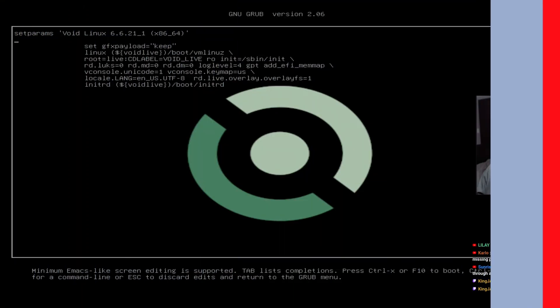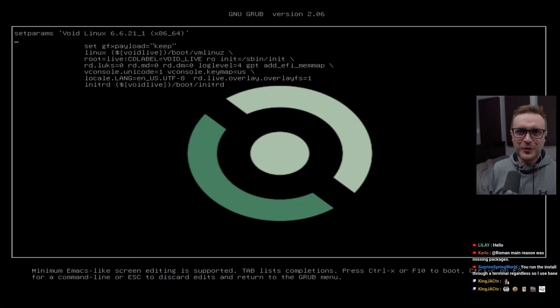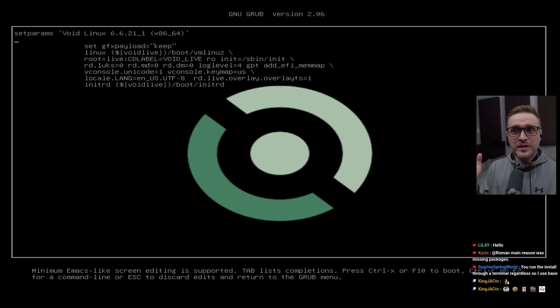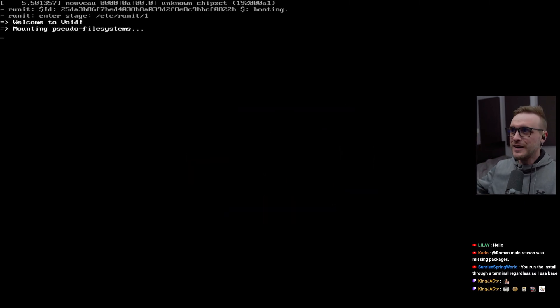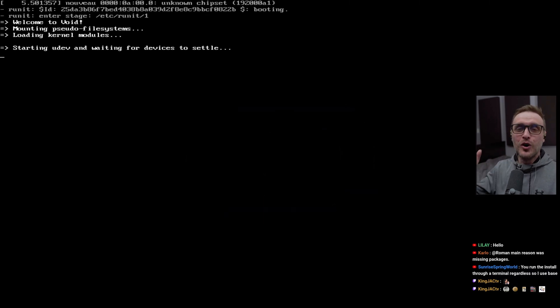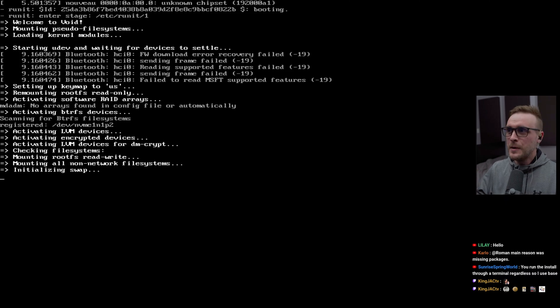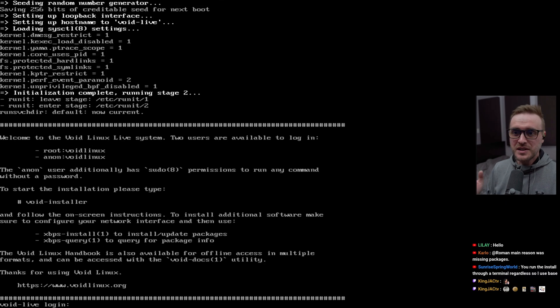As always, let's start with a little bit of context. As you know, I'm following your recommendation. Last week I jumped into the void — let's say it this way — on my stream. It was last Friday. We had a lot of fun testing this distro.